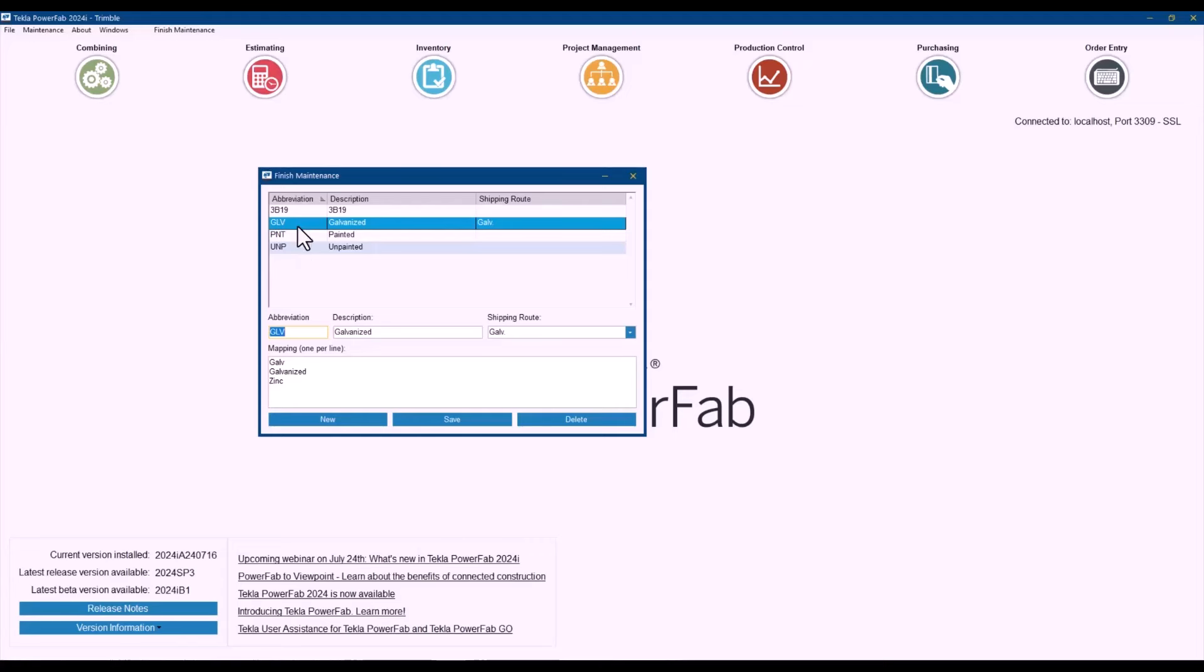And if there is a new one that you didn't know by default, when importing, you can just select how it translates to the one that you wanted and then it will be stored in here as well.